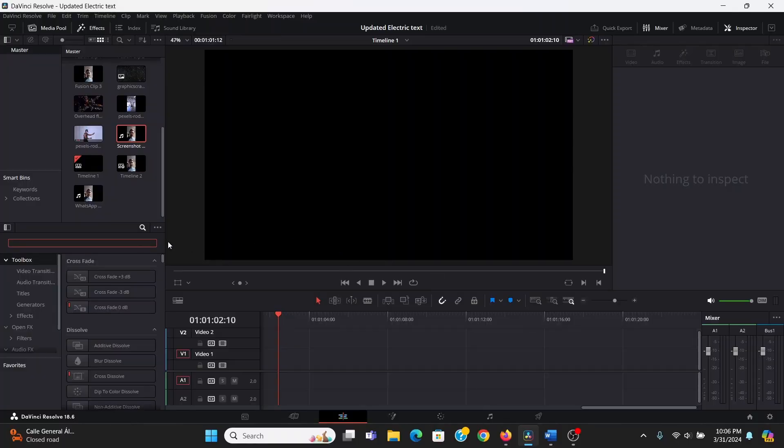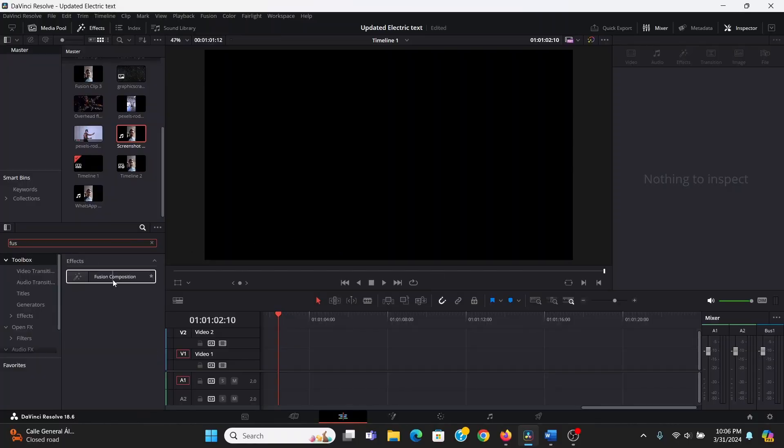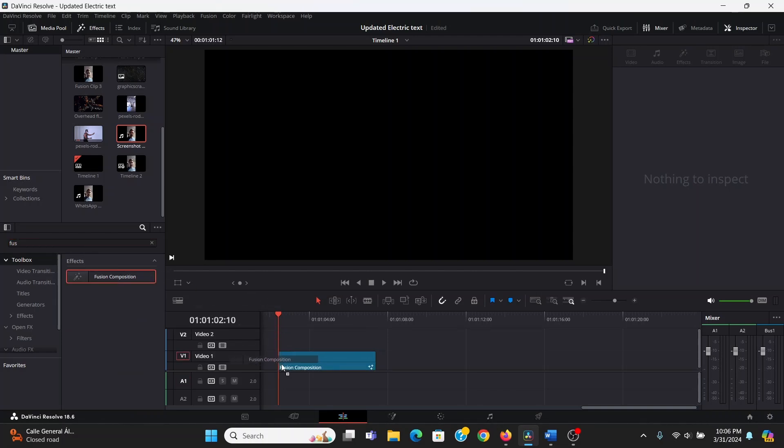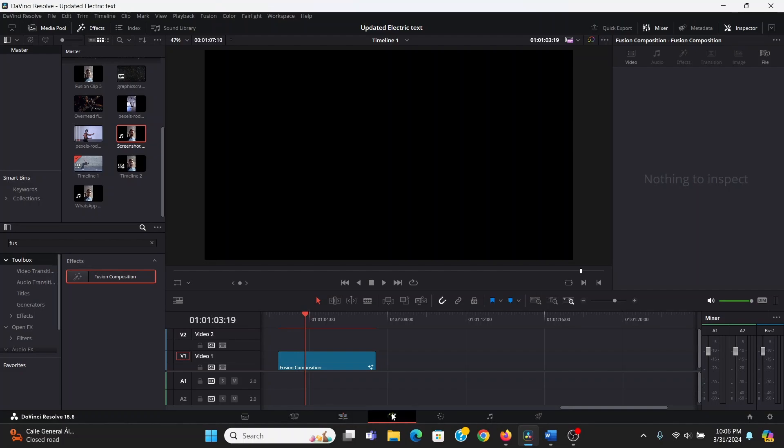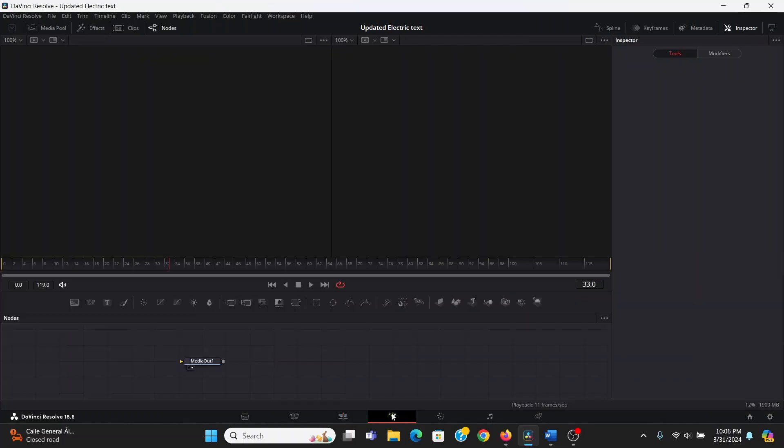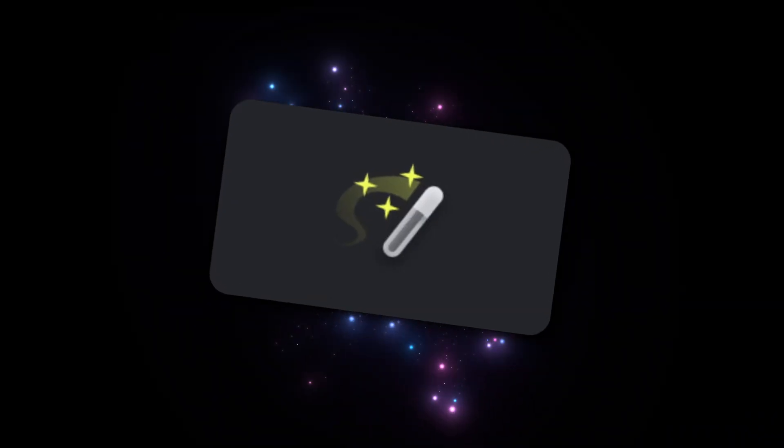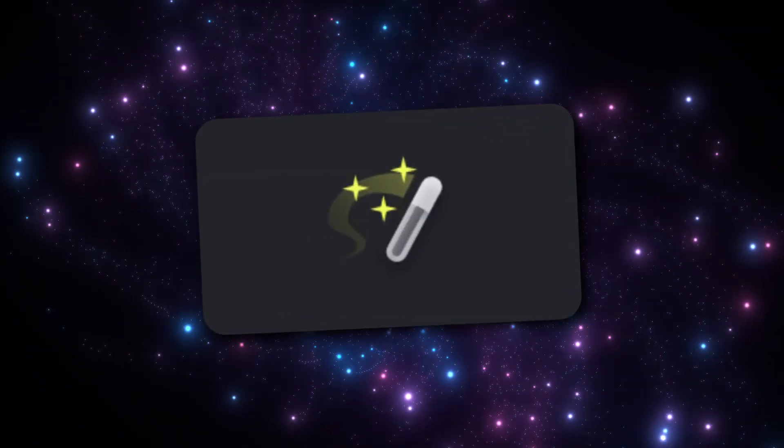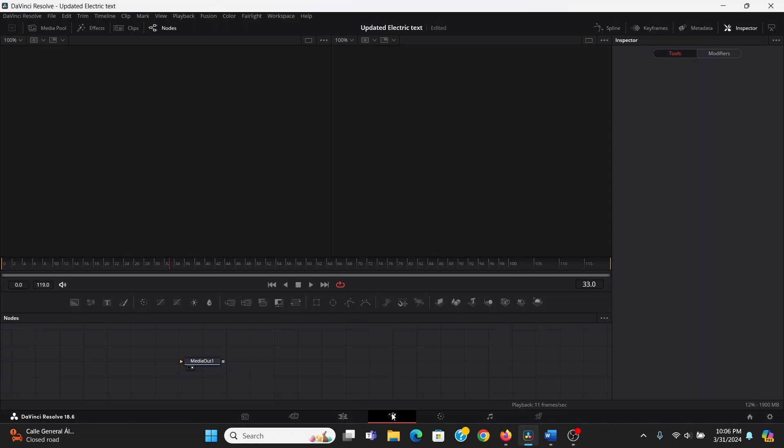Here in the edit tab under effects, I can search for a fusion composition, drag that onto the timeline. I want to make sure my playhead is over that, then I can press this little magic wand icon and go into the fusion tab, because this is where the magic happens.